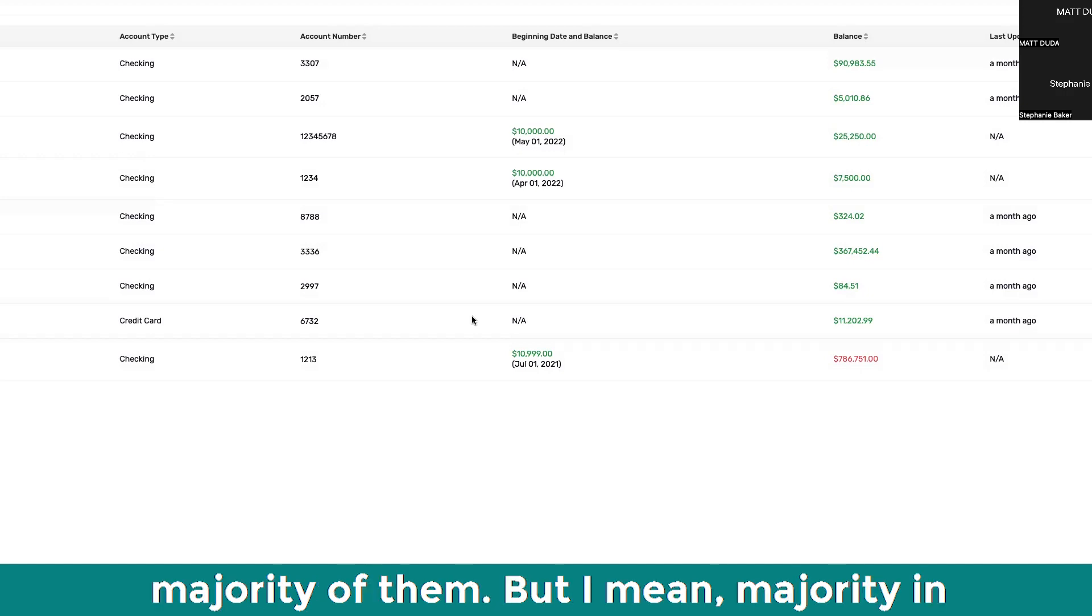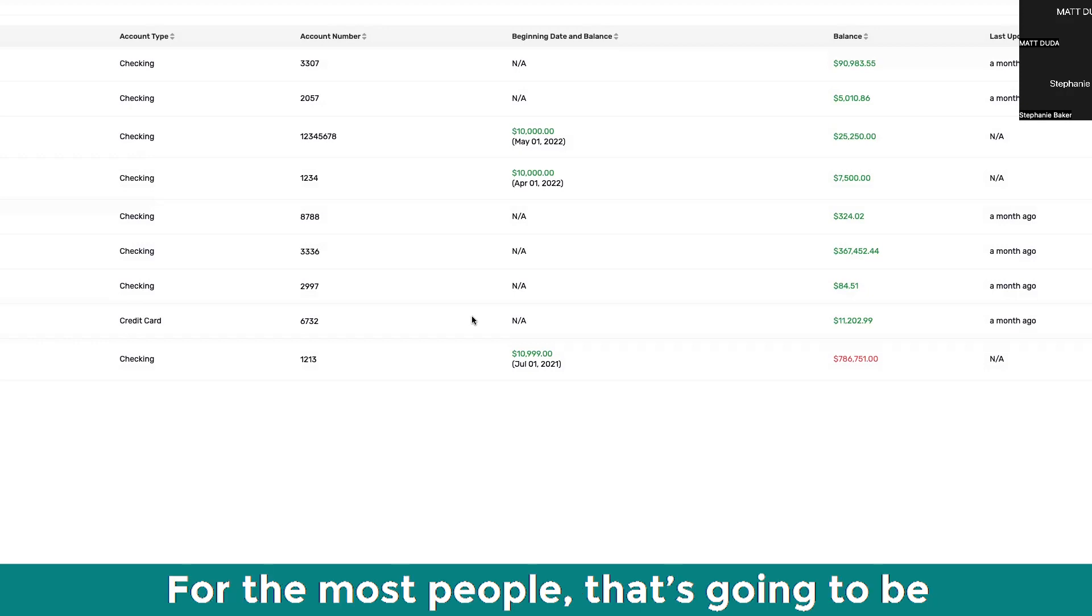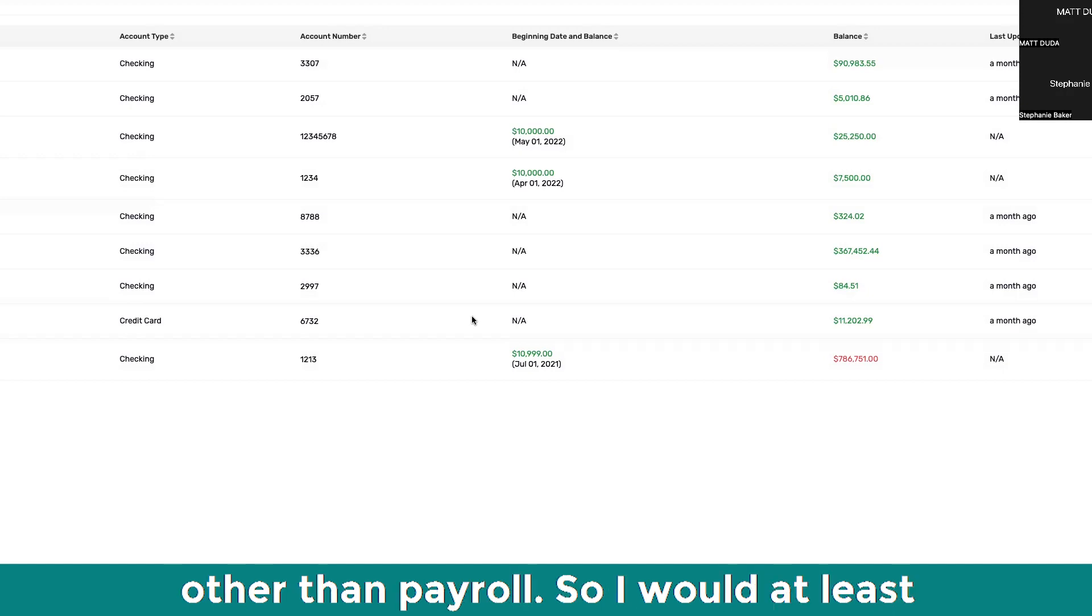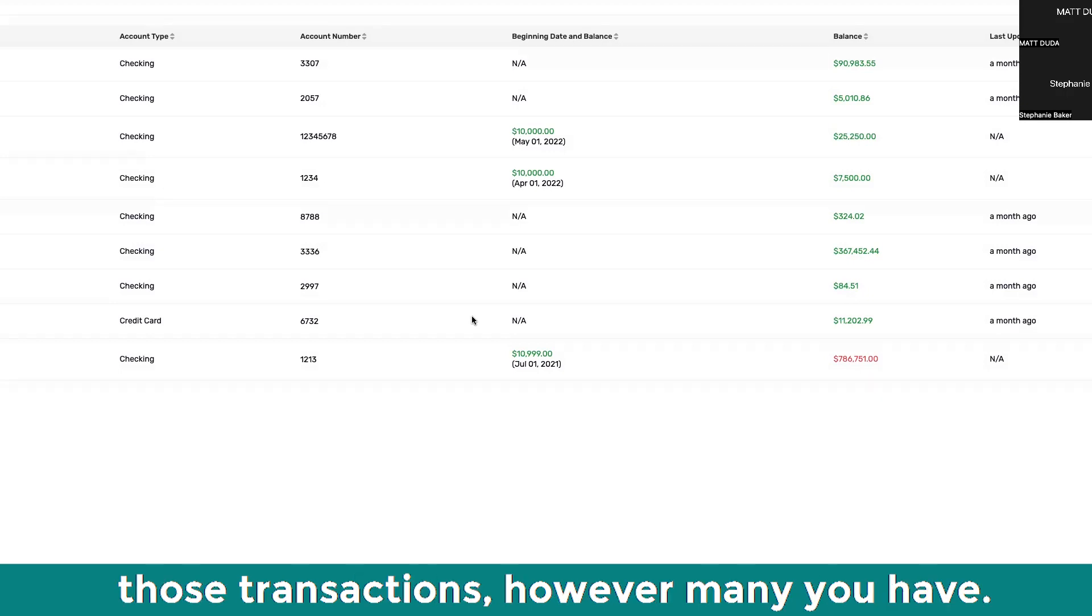Everything else, that's going to be a majority of them. But I mean, majority in the sense of your marketing expenses for most people, it's going to be the biggest expense on your P&L, maybe other than payroll. So I would at least link up the bank account and then just do those transactions, however many you have.